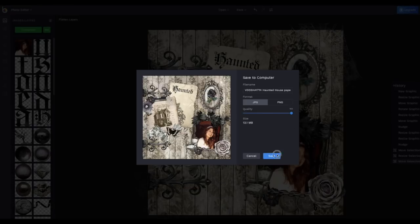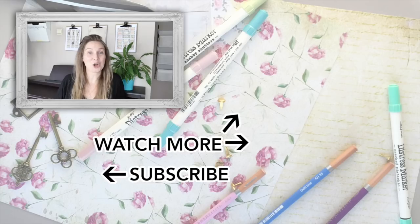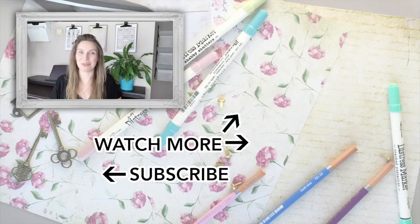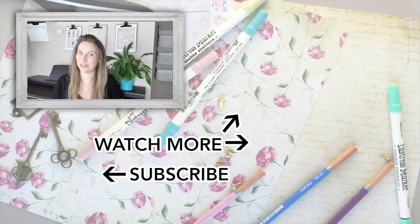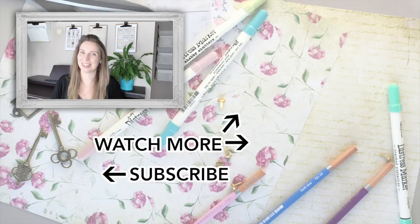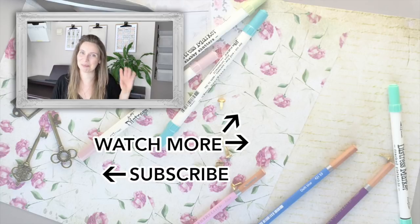I hope you got inspired by this tutorial, give it a thumbs up if you liked it. And don't hesitate to share this video with friends that might like it too. And I'll see you next time, bye.